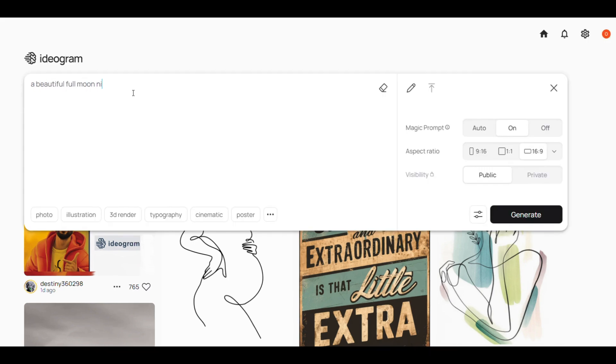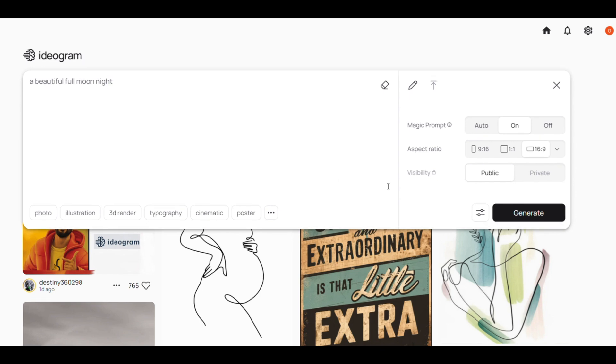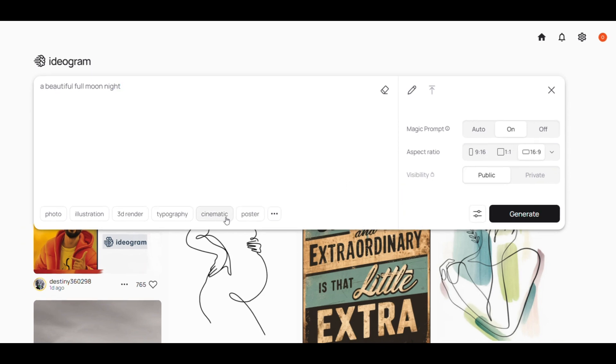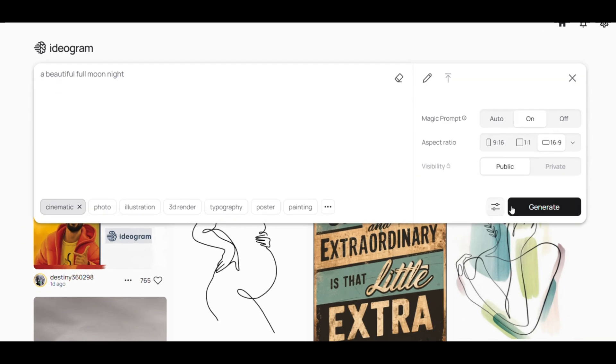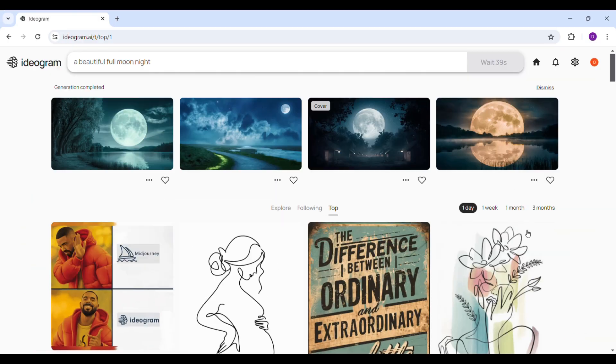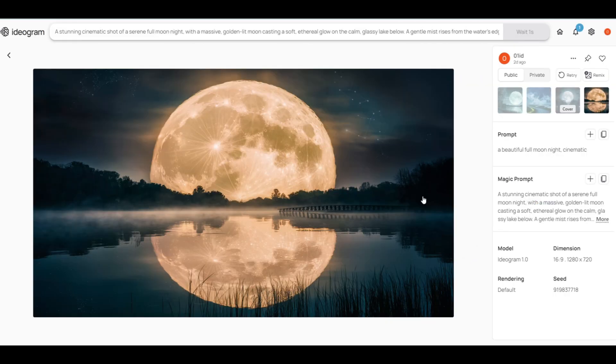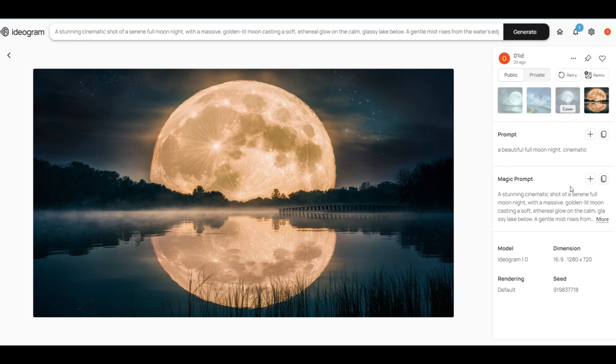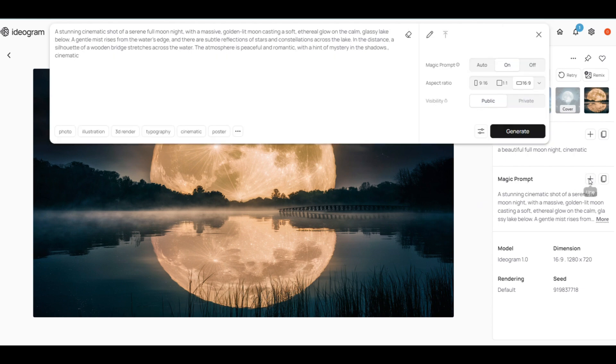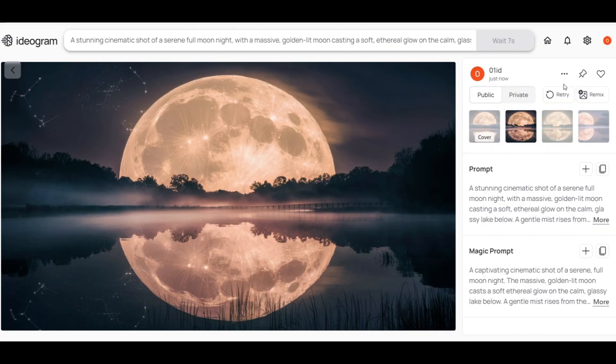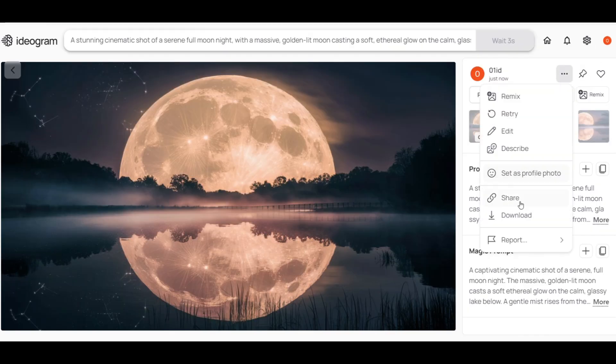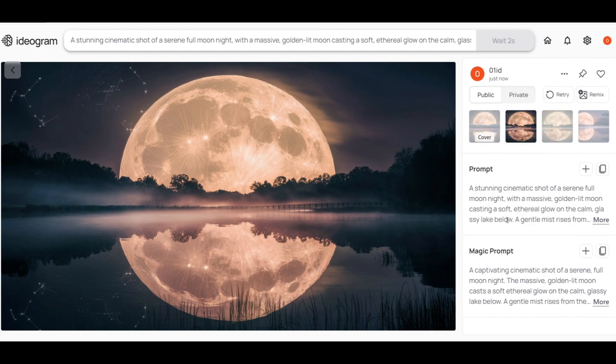And because this is for YouTube, I'll select the 16:9 ratio and choose the cinematic mode and then click Generate. It'll take a few seconds to generate and when it's done, you'll have four options to choose from. You can use the magic prompt to help define your image. To do so, just open the image you like, go to Magic Prompt, click the plus sign and then click Generate. You'll get four more images. To download, just click here and then click Download.